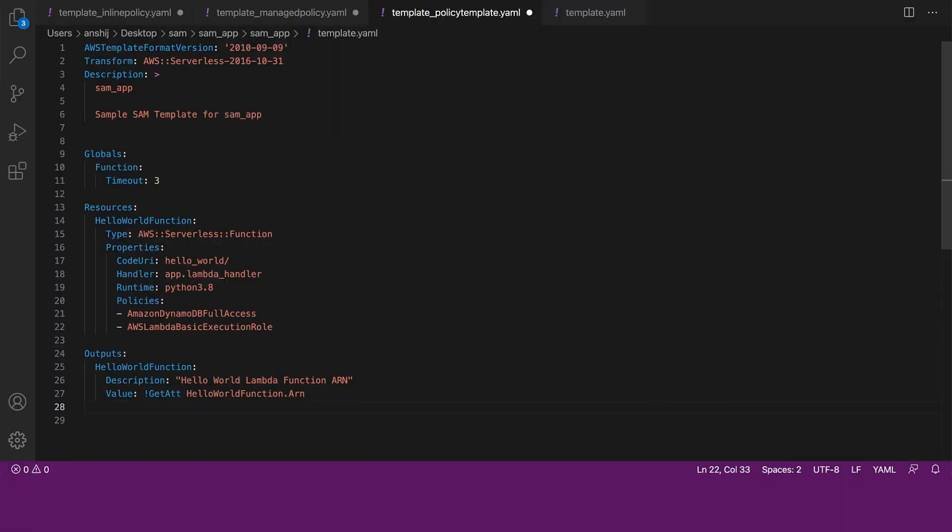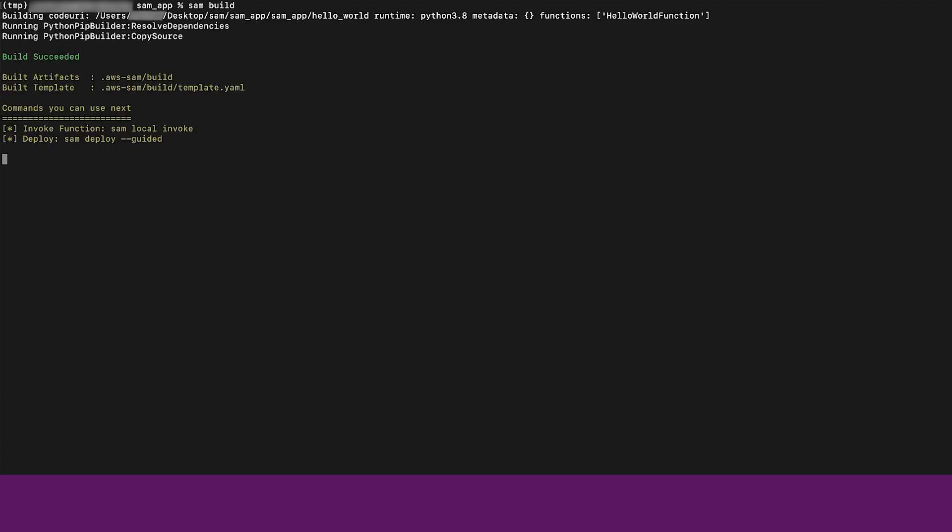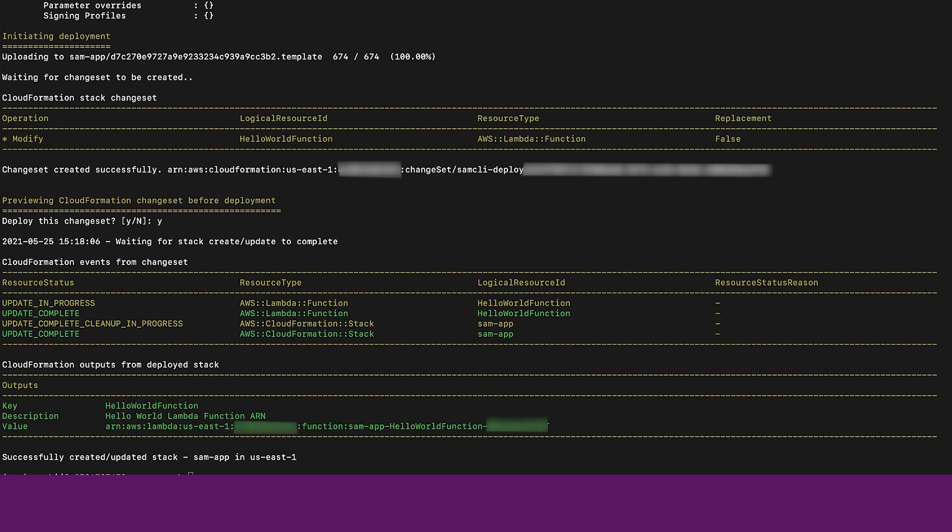For the purposes of deploying my template, I'll go ahead and use the policies property instead of the role. Now that our template is ready, we can use SAM build in our terminal to build and package our application. We will now use SAM deploy to deploy our AWS SAM application.